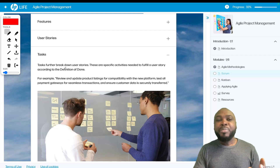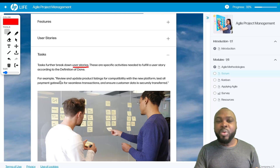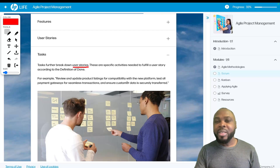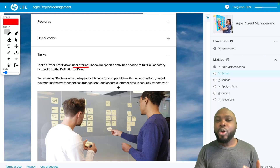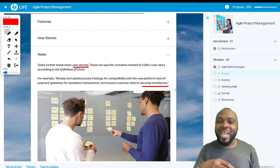Lastly, tasks further break down user stories. These are specific activities needed to fulfill a user story. For example: review and update product listings for compatibility with the new platform; test all payment gateways for seamless transactions; and ensure customer data is securely transferred. This is what the development team will work on — the tasks needed to achieve what the customer wants.